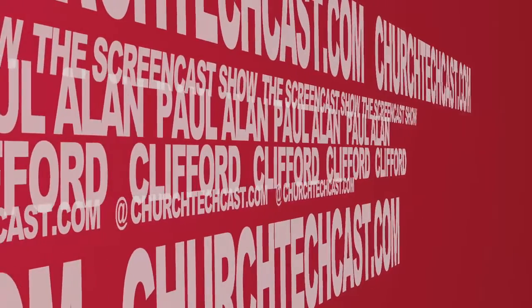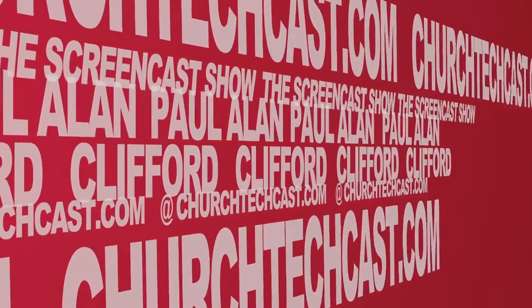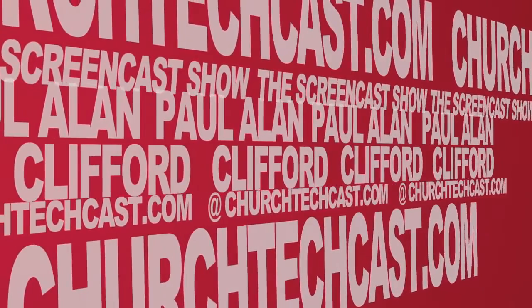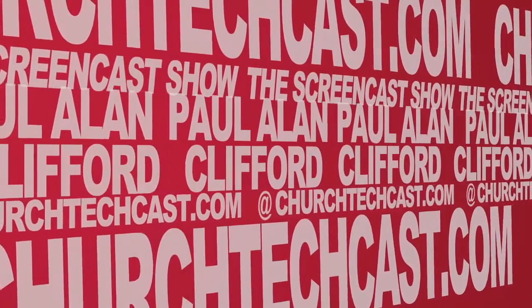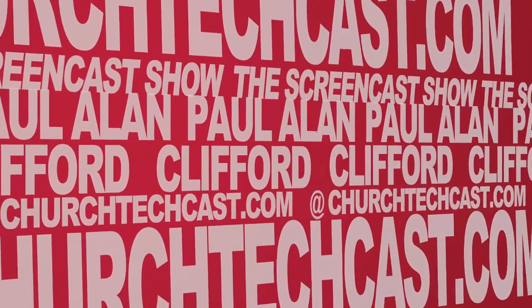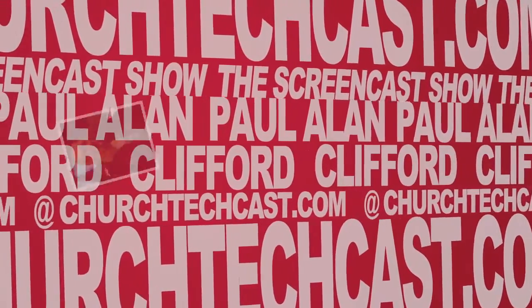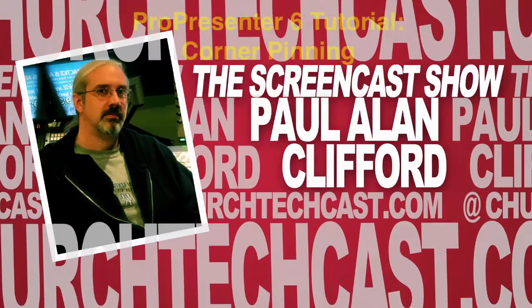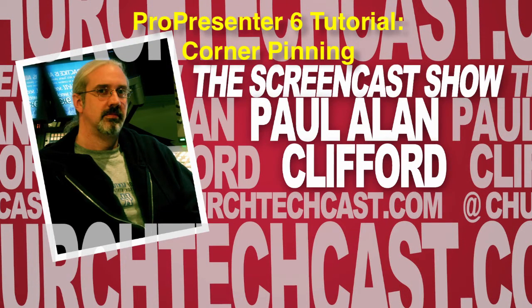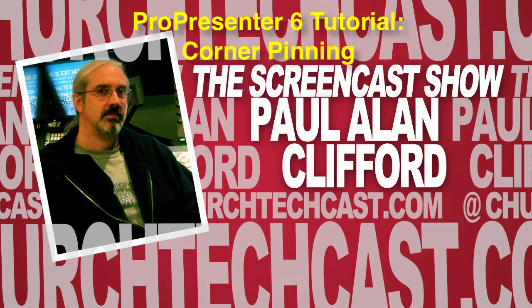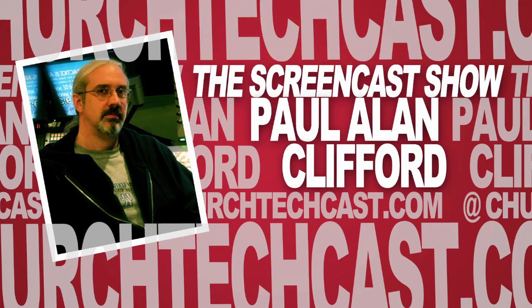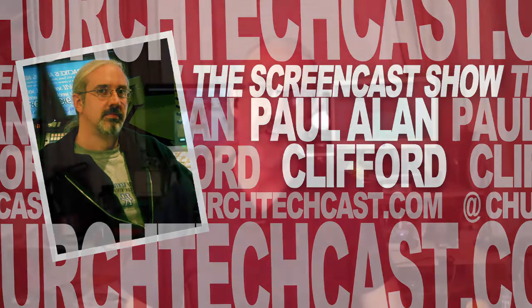On today's ChurchTechCast.com screencast show, corner pinning in ProPresenter 6. Hi and welcome again to the ChurchTechCast.com screencast show. This is the show where every week I help you with the software that we use in the church. My name is Paul Allen Clifford.